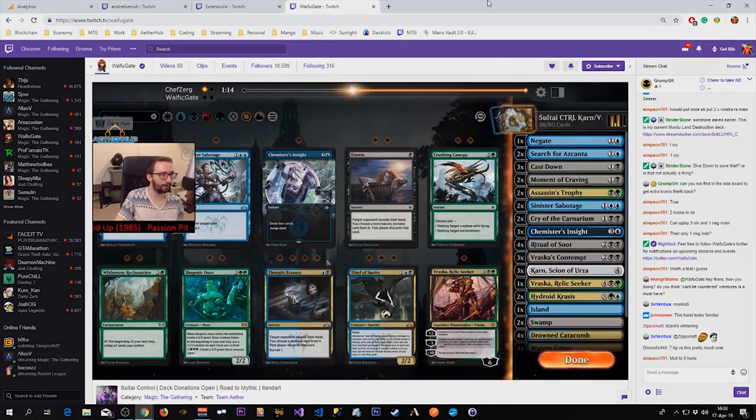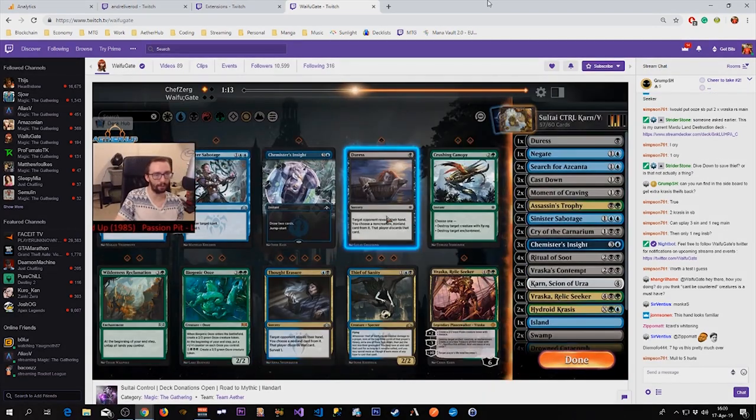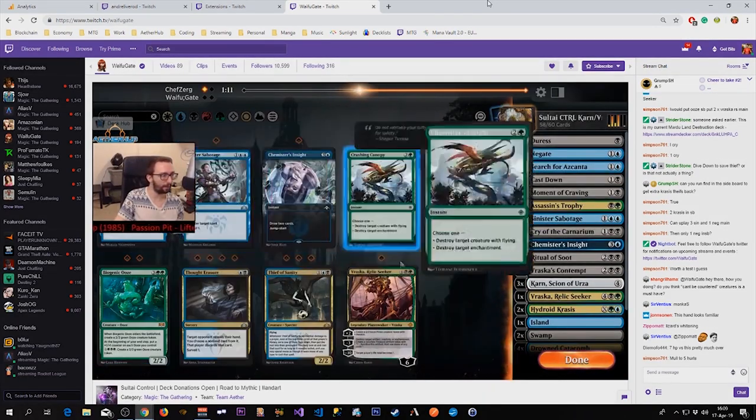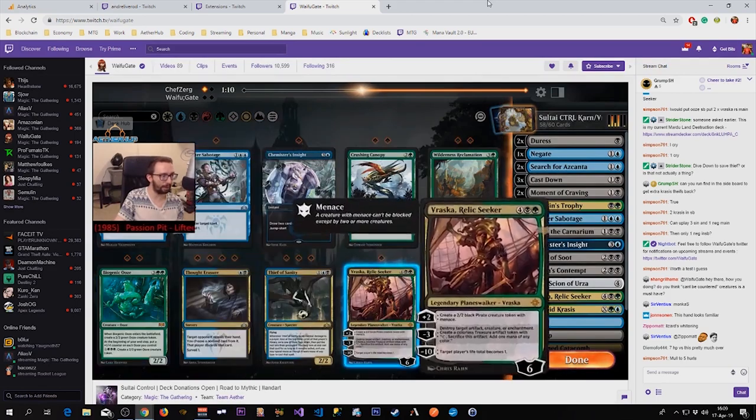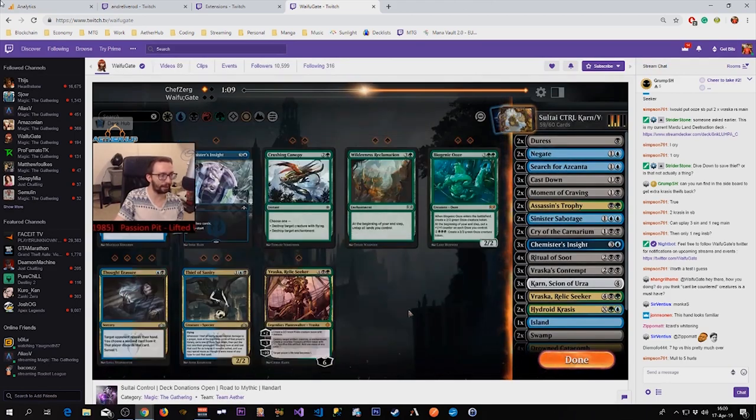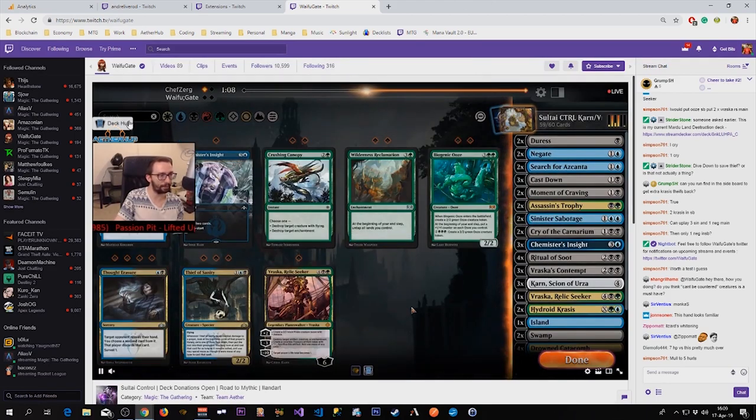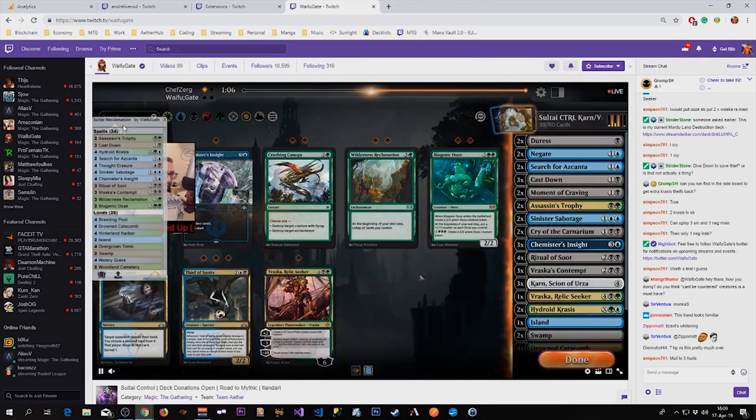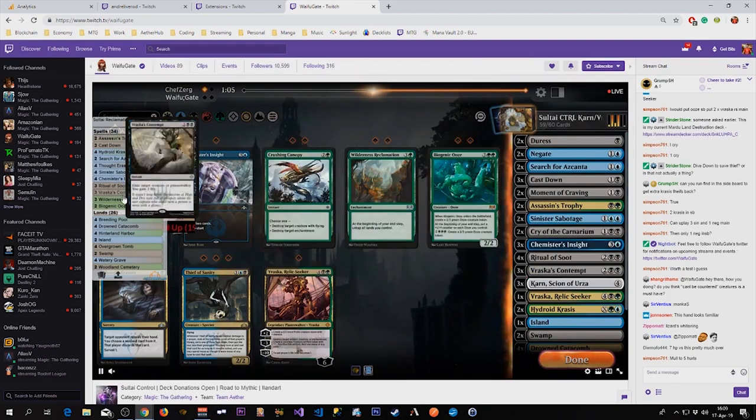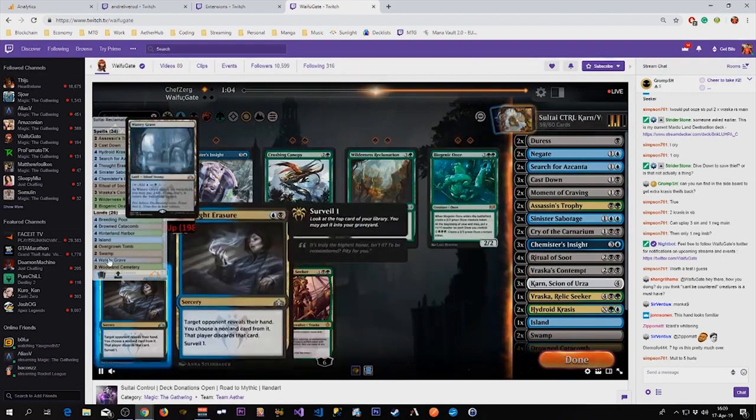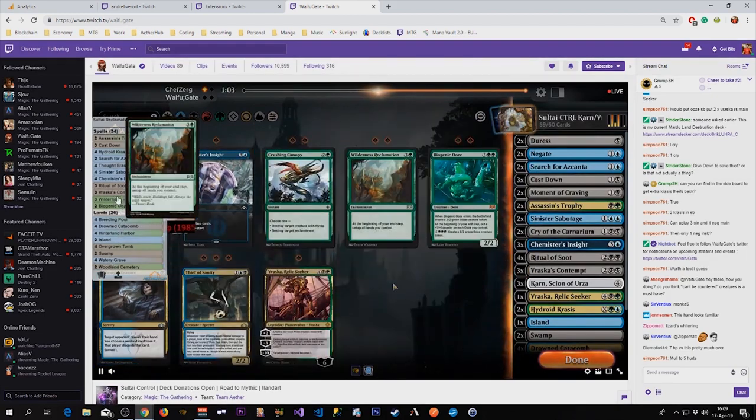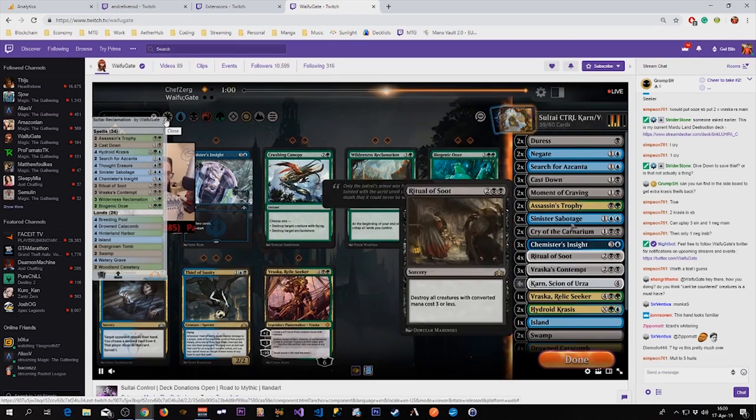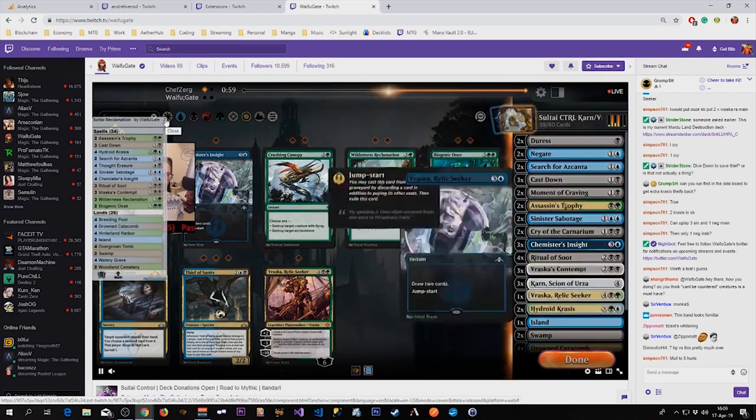Another important extension to have is the Deck Hub extensions which can show the viewer the deck you're currently playing by clicking a button on stream and displaying the cards. This is less important than the Deckmaster extension.